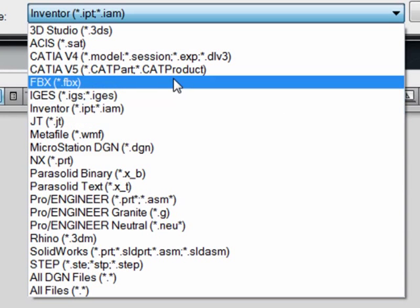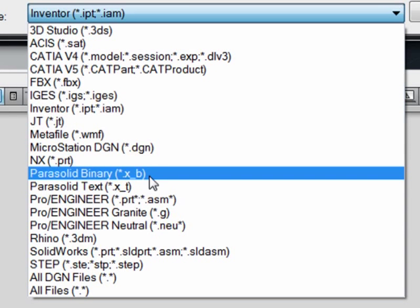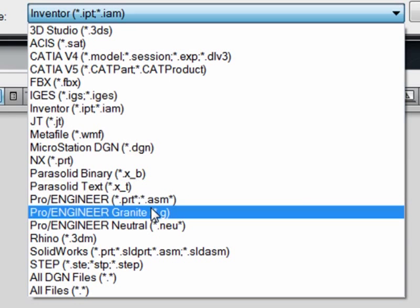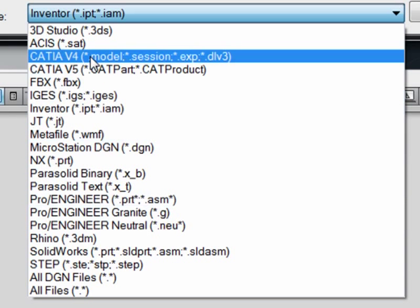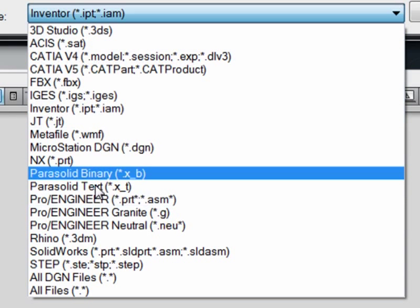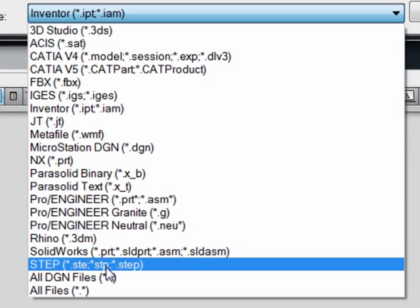Including things from CATIA, SOLIDWORKS, PRO ENGINEER, and more generic input formats like SAT or STEP.